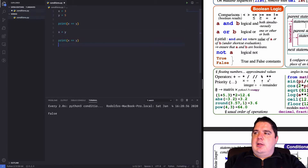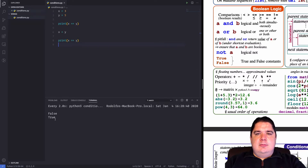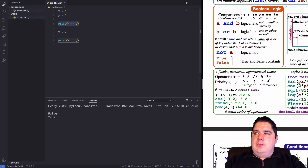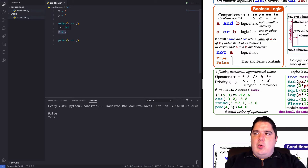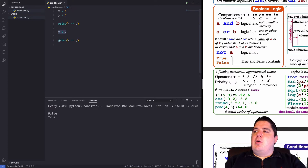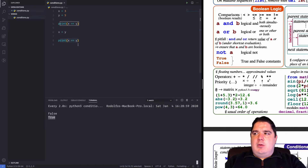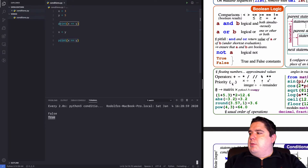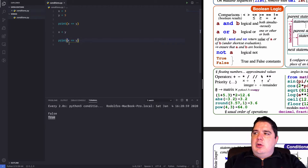Let's do another assignment: x equal y. And let's print the comparison again — first false, then true. Because in the beginning x and y are not equal, so it prints false. Then we assign y's value to x, so x is now five, and when we compare again we get the true statement.